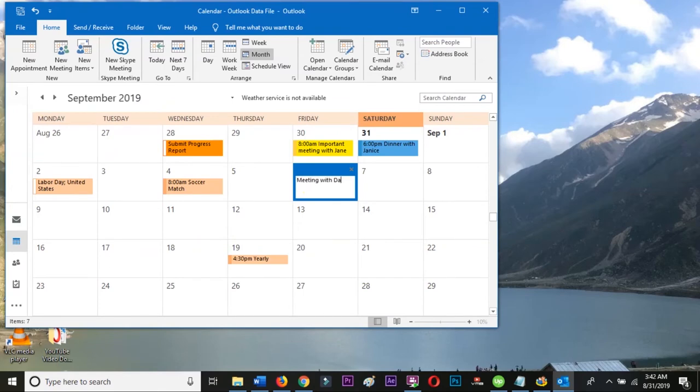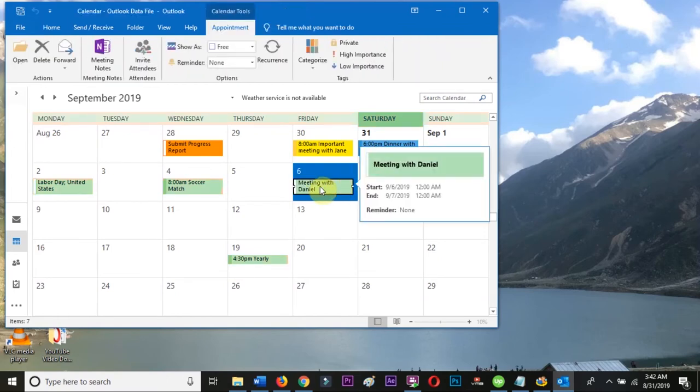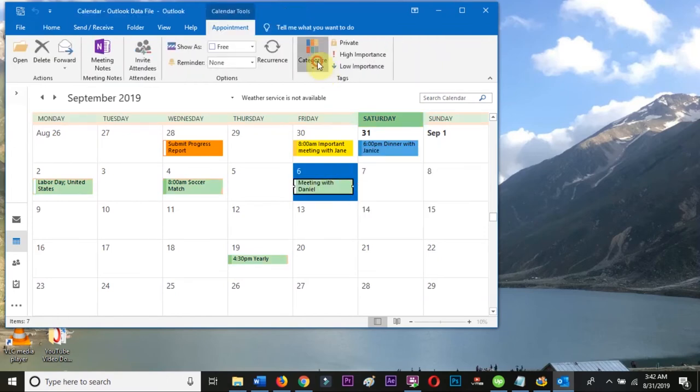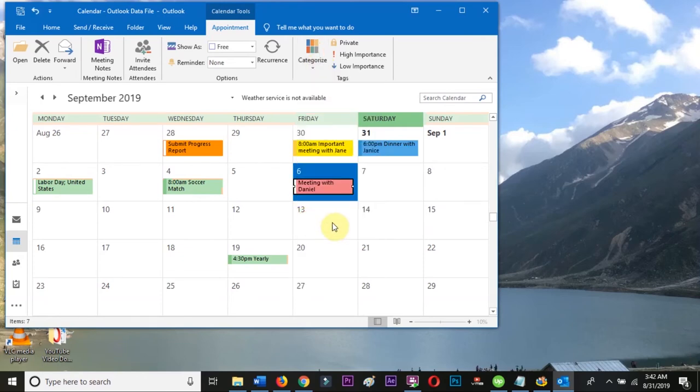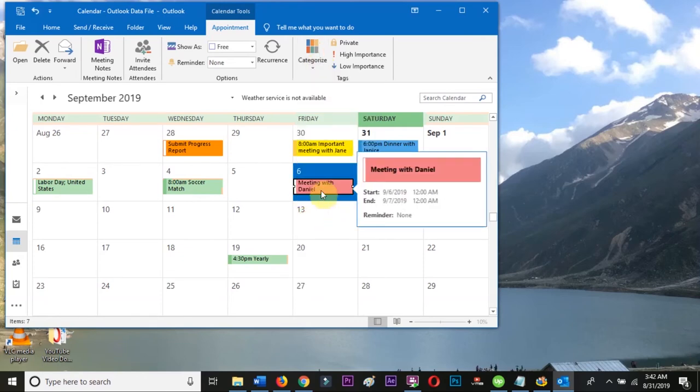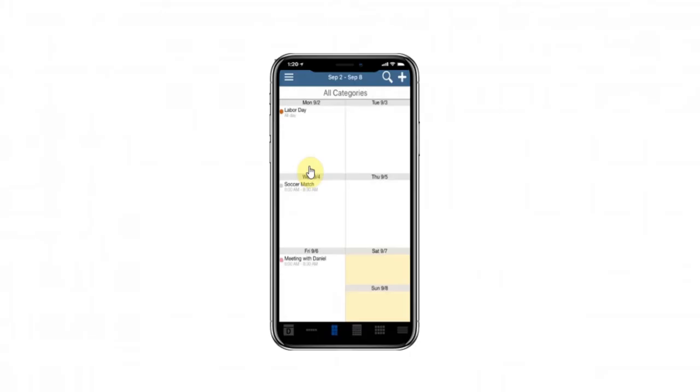Now you can add a new event in Outlook and choose the red category. This will automatically sync to your iPhone. You can view or edit your categories in both Outlook and in the DejaOffice mobile app on the iPhone.